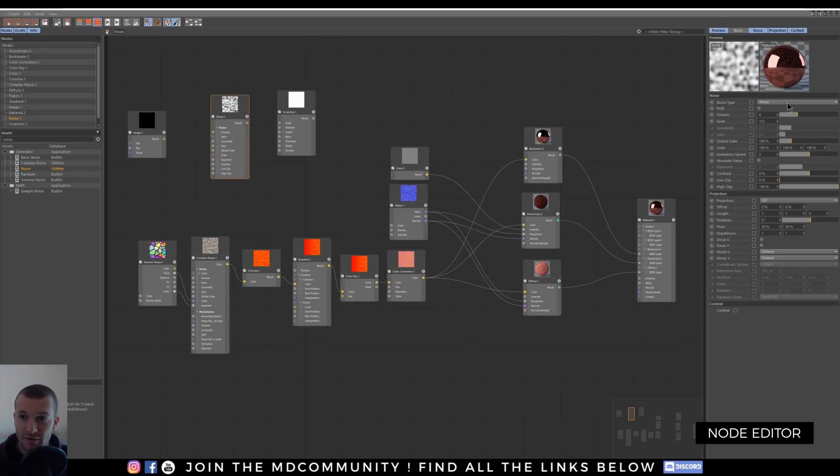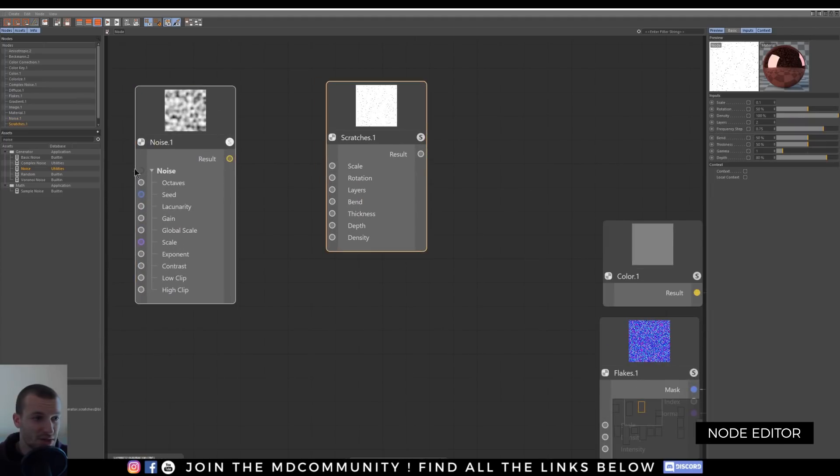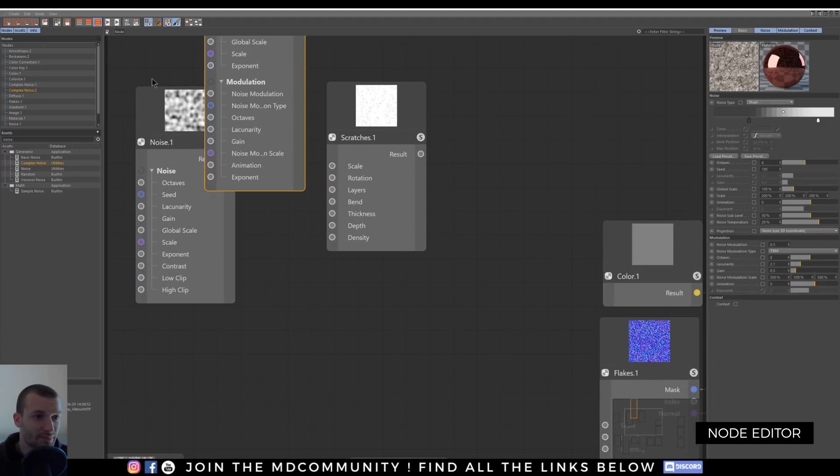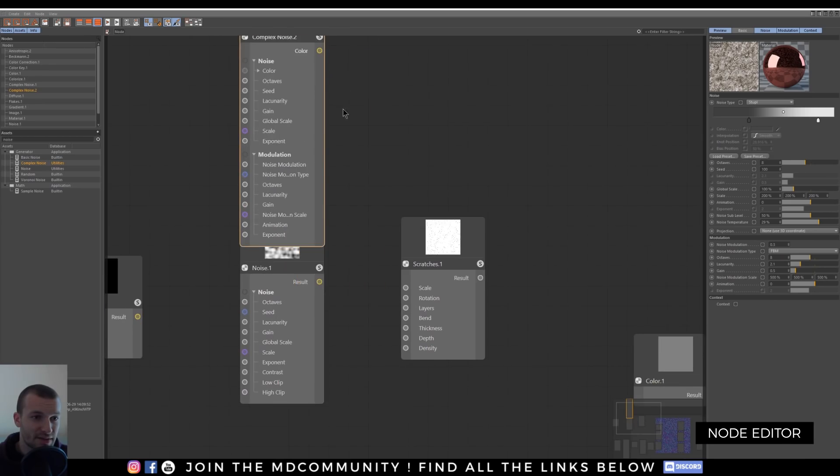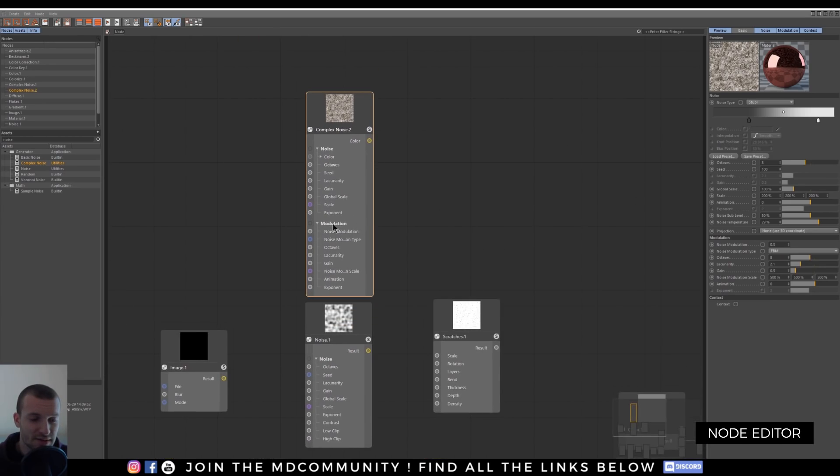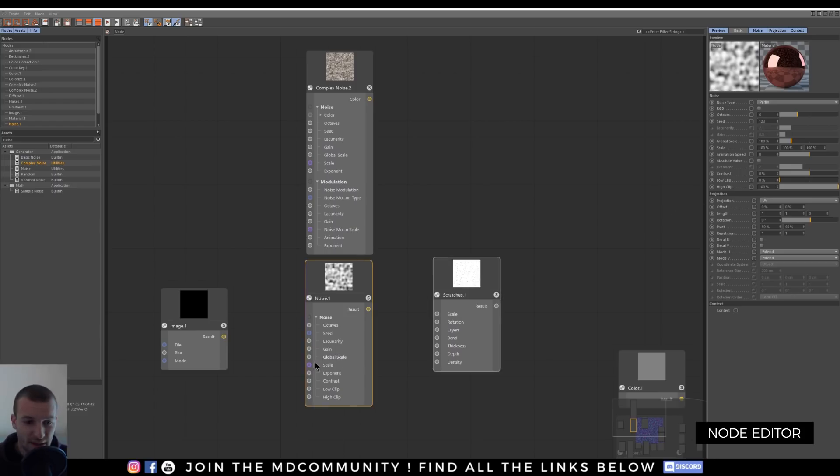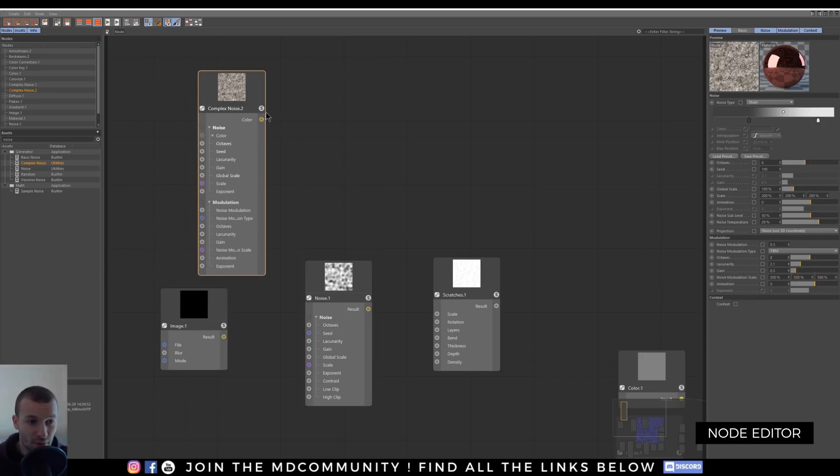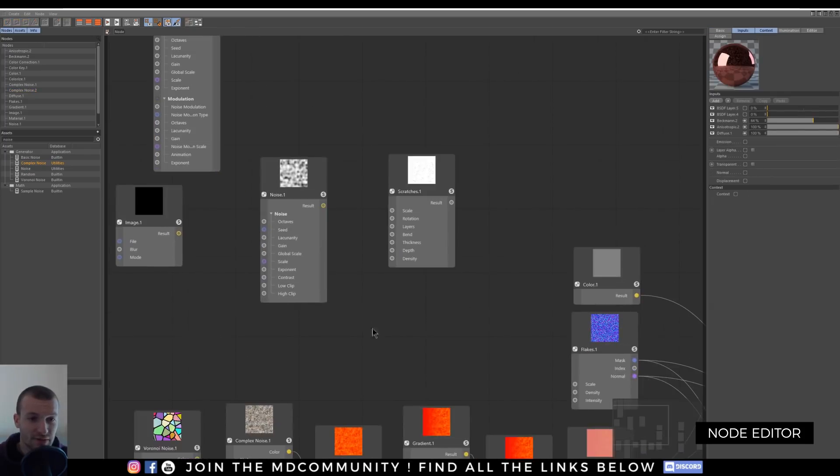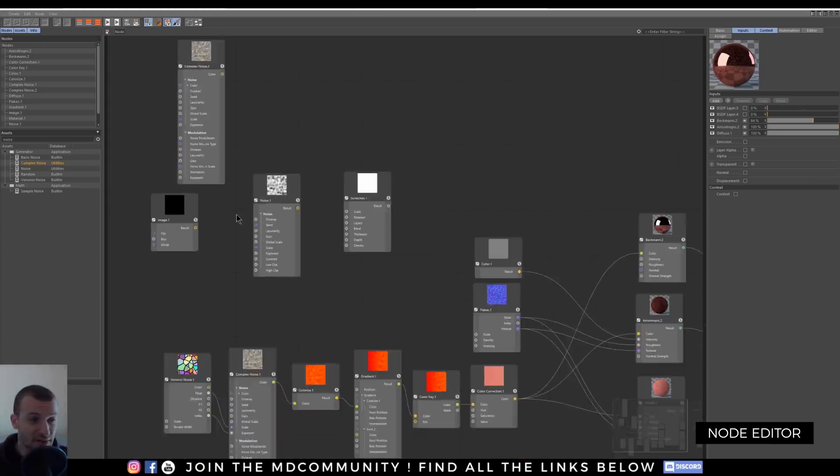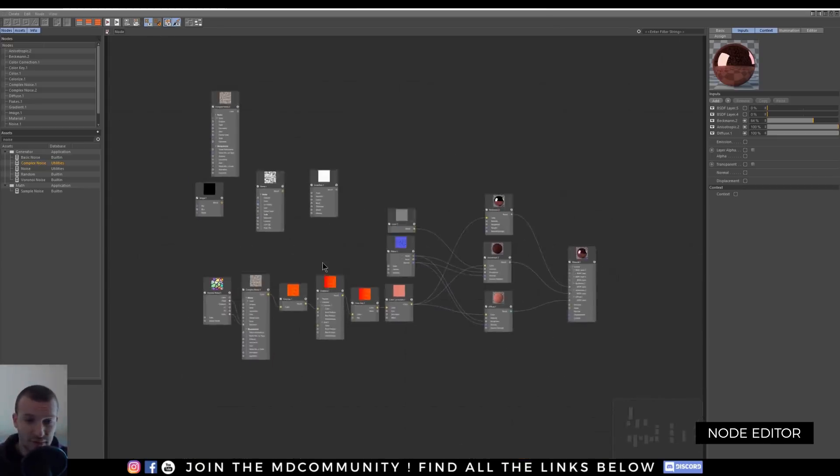And you have the basic noise. So I think you recognize this node. You have a scratchy one, you have complex noise. And it's very awesome because as you can see, now you can play with the octaves, seeds, lacunarity, gain, etc. With, for example, another noise or an image you can plug in. So you have so many possibilities with this node editor. And it's very cool.